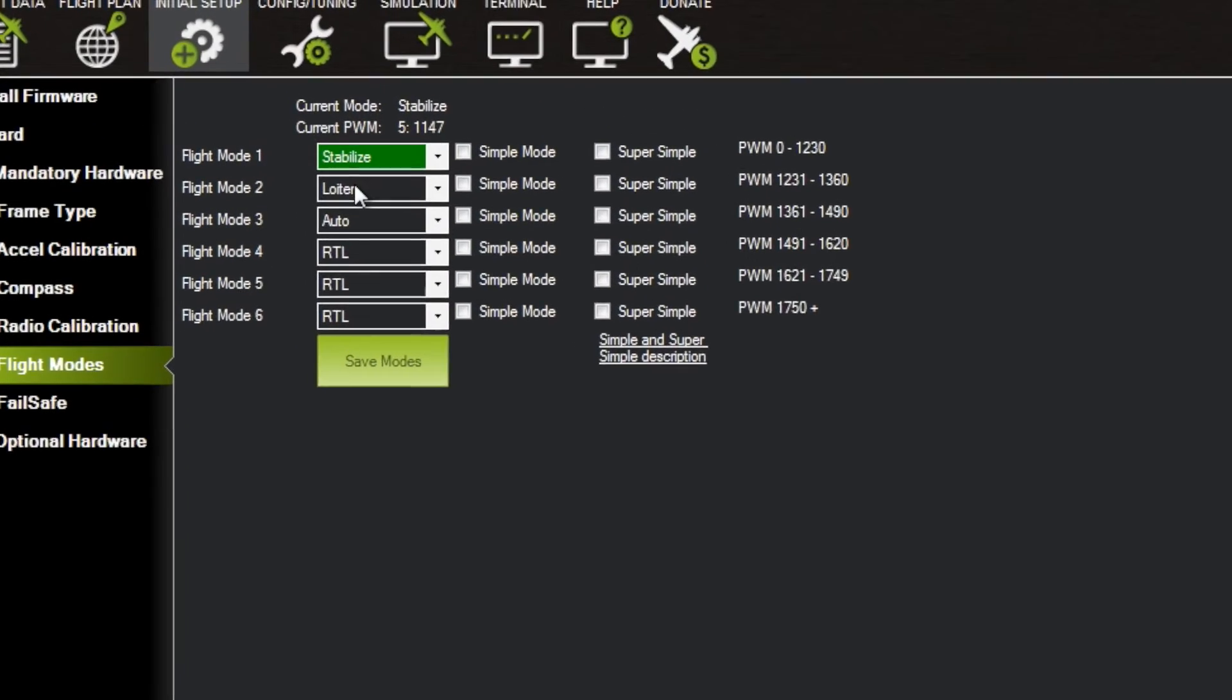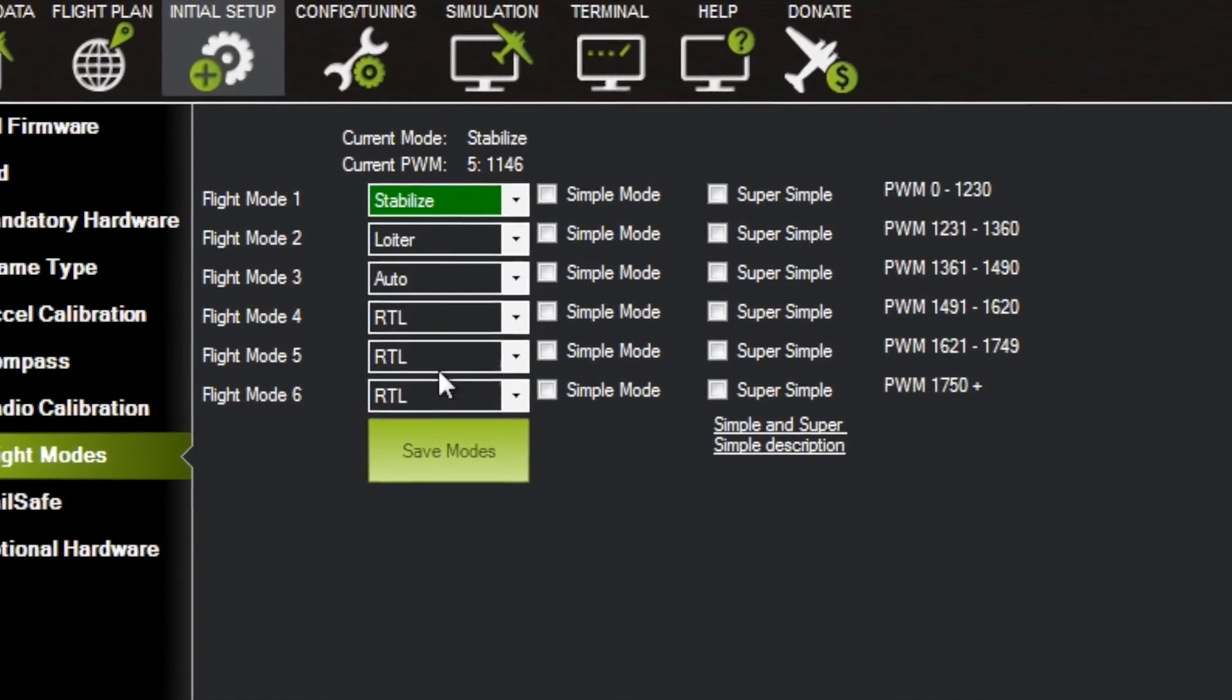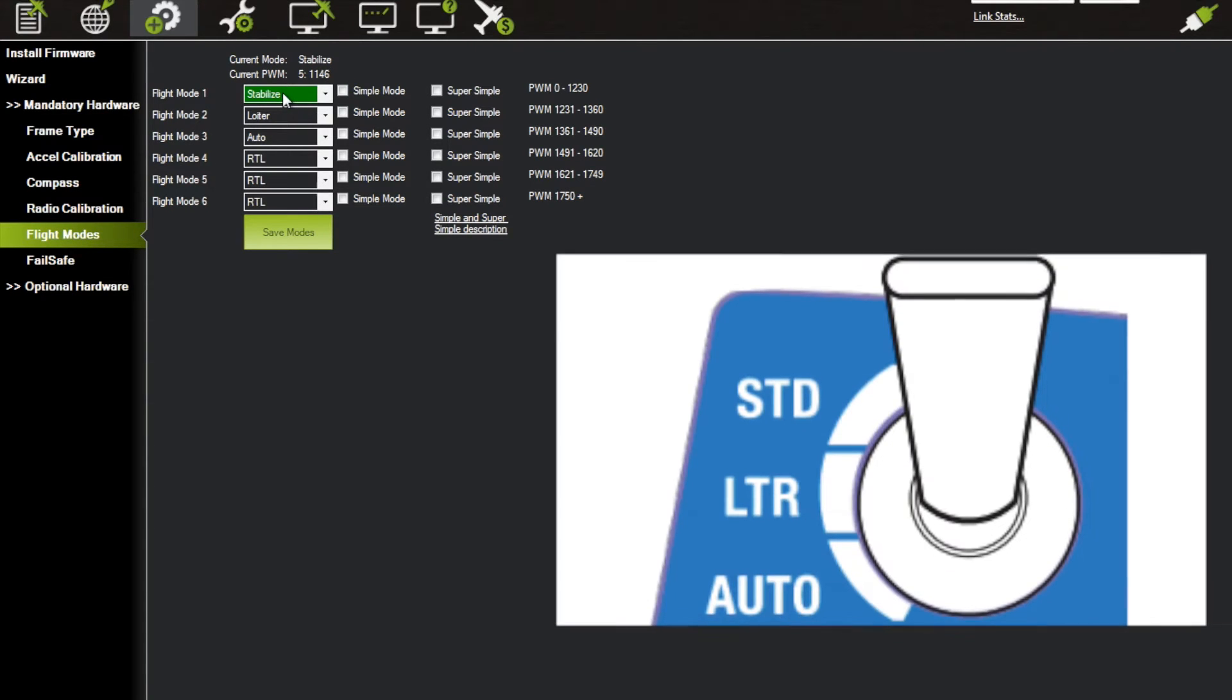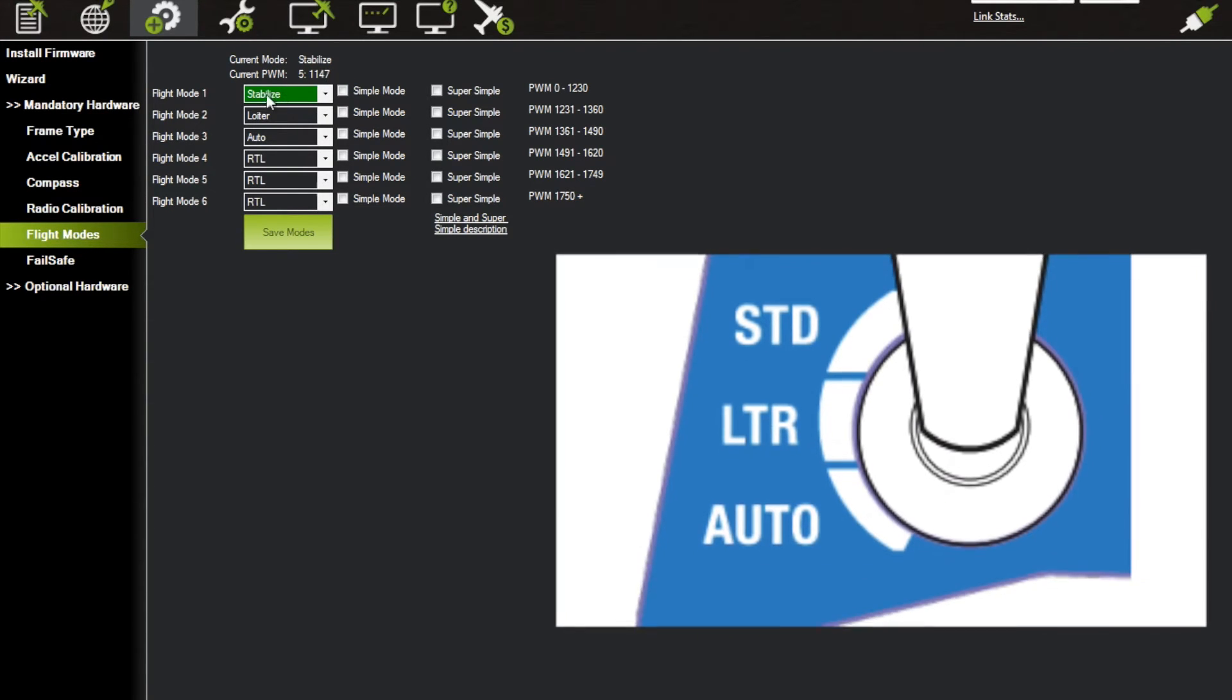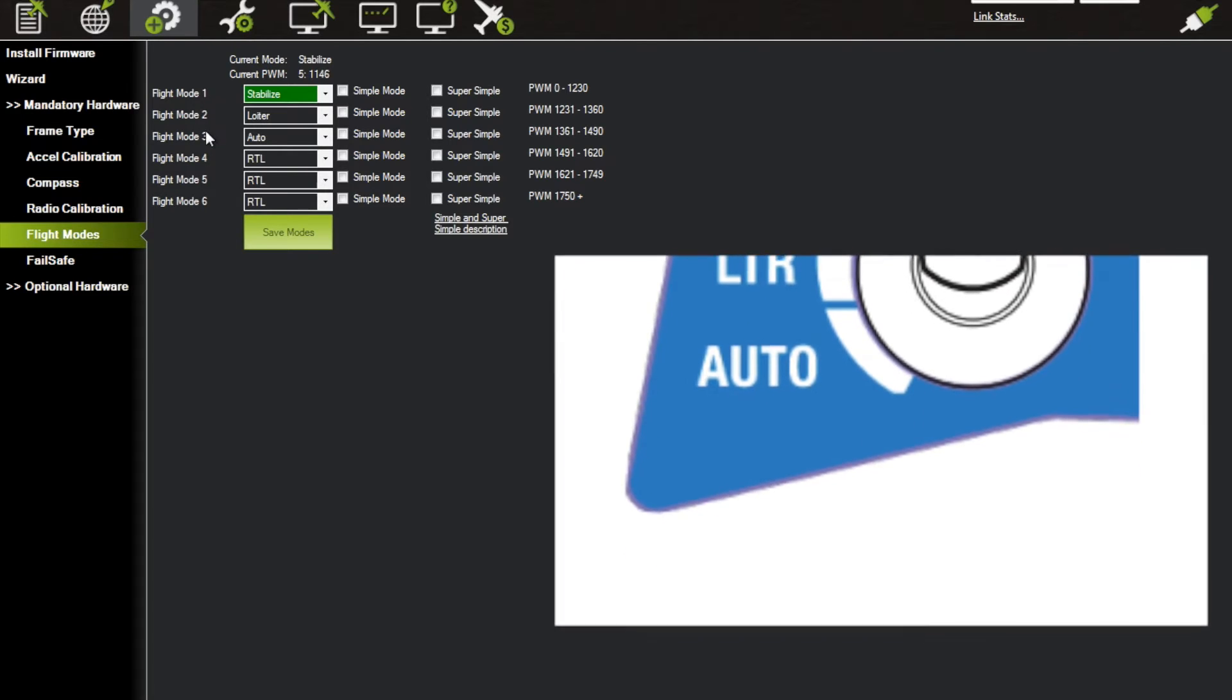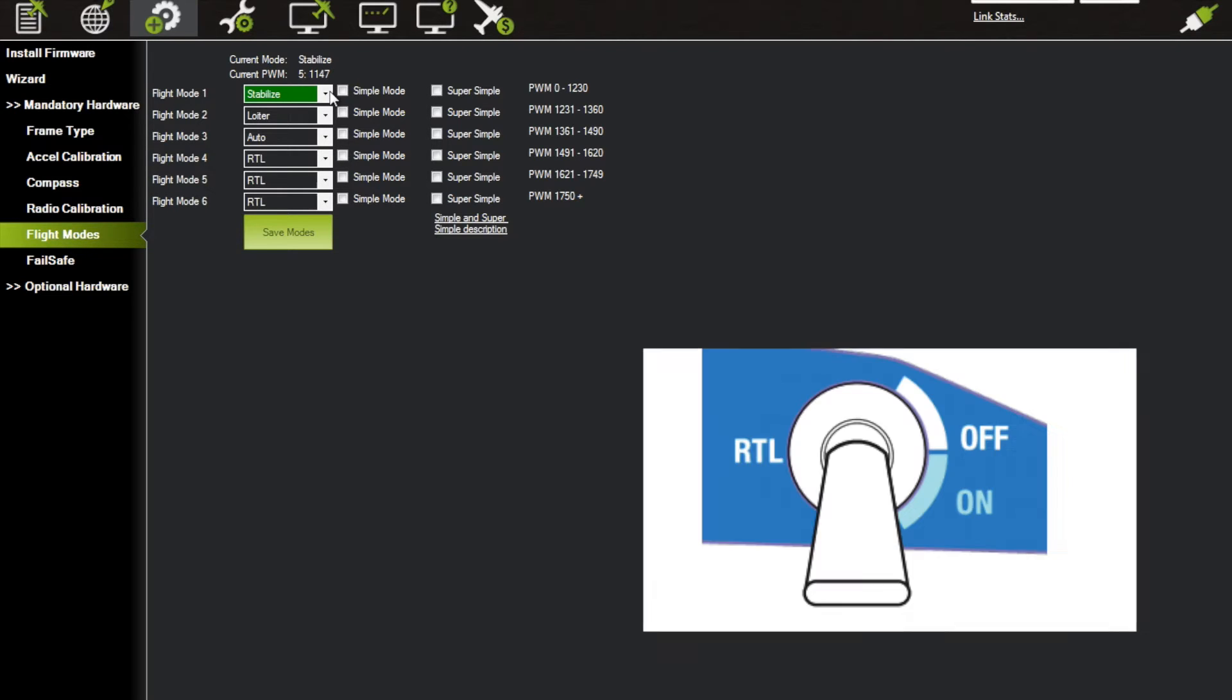have Stabilize, Loiter, Auto, and RTL. Basically how this works is the left three-position switch is for flight modes 1, 2, and 3. Then when you flip the switch to the right of the three-position